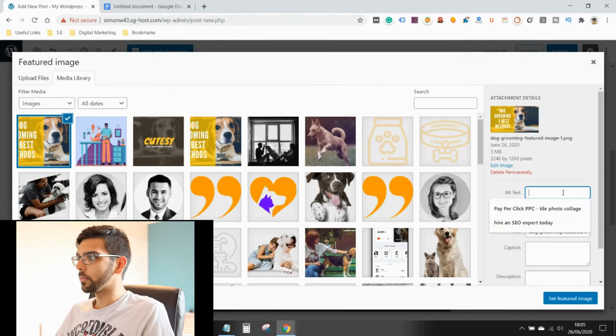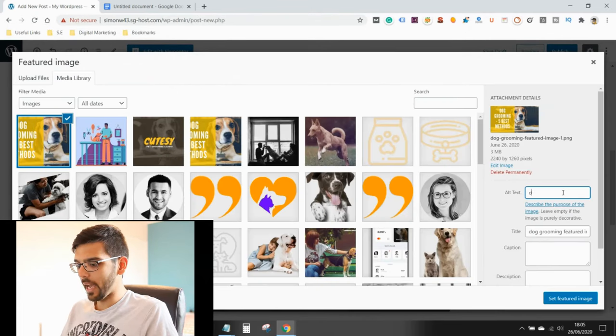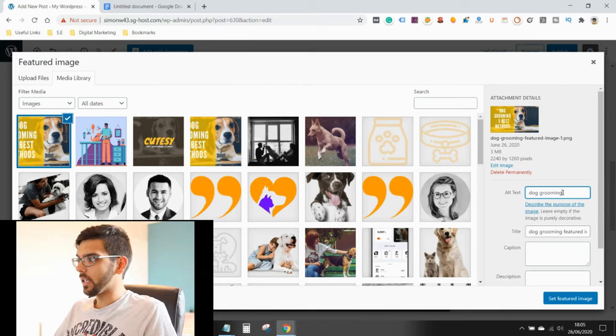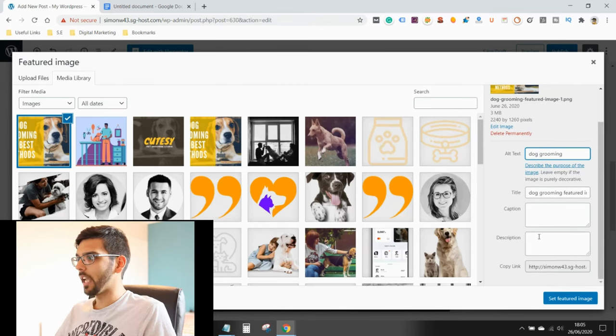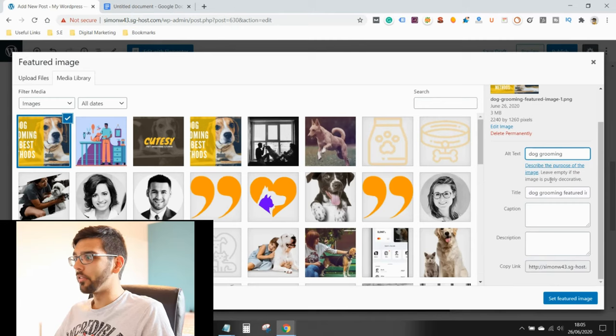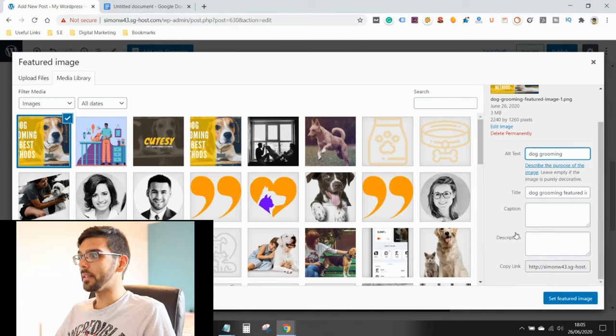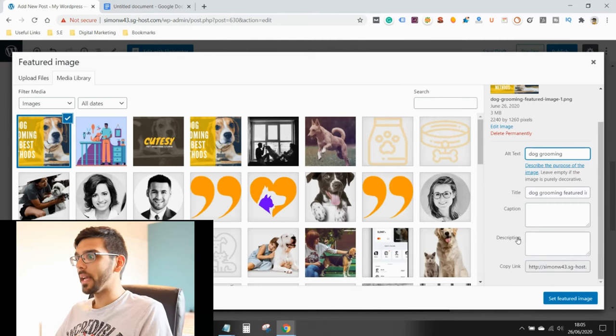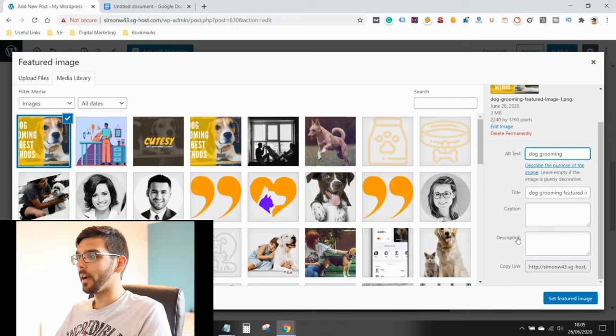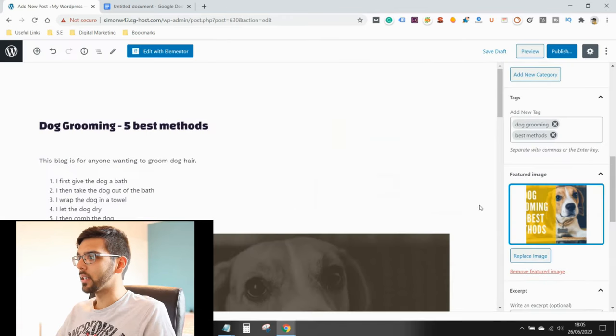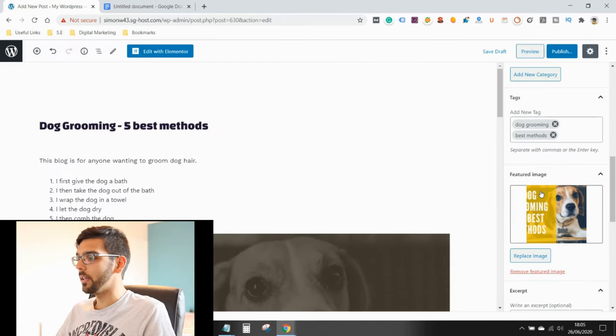It's always good practice just to add in a bit of text in here. Alt text, title, caption, description. I've got another video going in depth why you add this and what is the best way to optimize search engines. But for now, I'll just press set featured image.